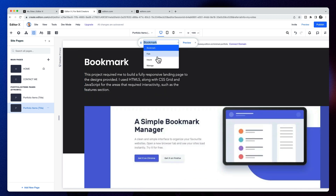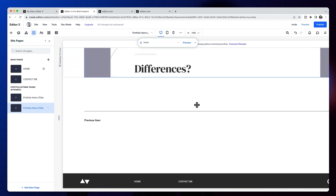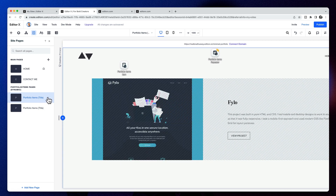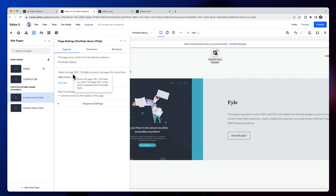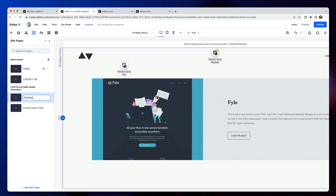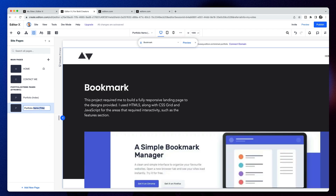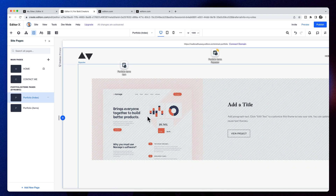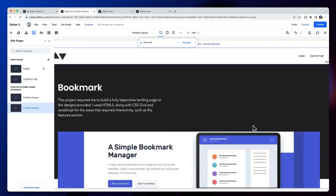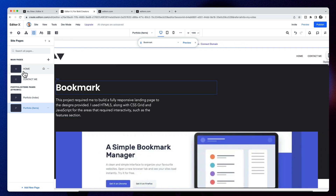That creates an item page for us that we can then redesign. It's pulling in all the information for each of our items in the content manager. Now we've got the right setup — two title pages. We're going to rename them so they make more sense: this will be the portfolio index displaying all the items, and this will be the portfolio items — the individual item template that will use this design for each of the items itself.